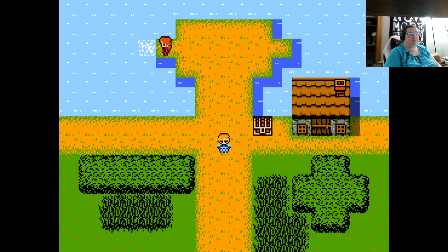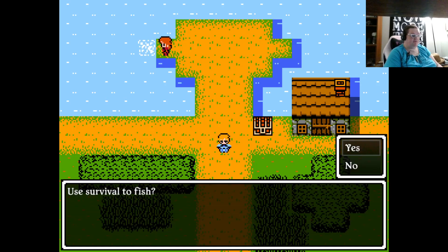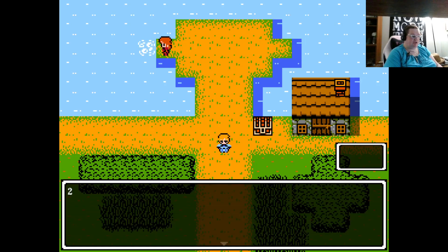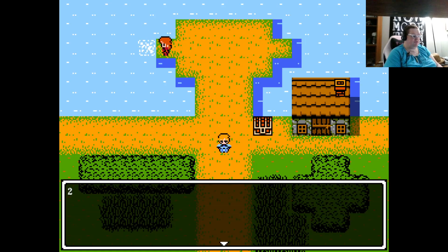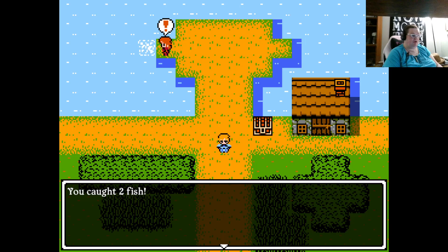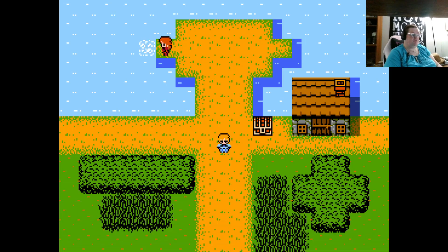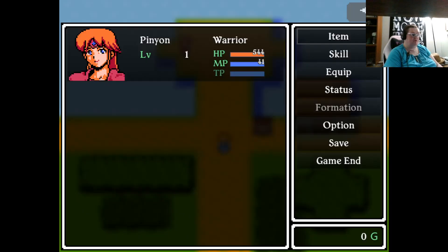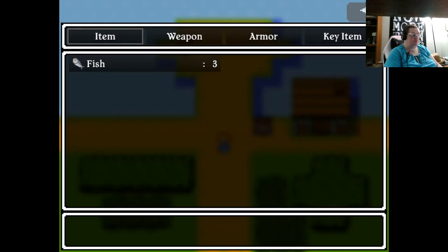We can choose to fish again if we'd like. We'll try one more time. So a 2, a 2, a 6. That's a success. A 2, and a 6. So 2 successes. Success is 2. You caught 2 fish. And we now have 3 fish.